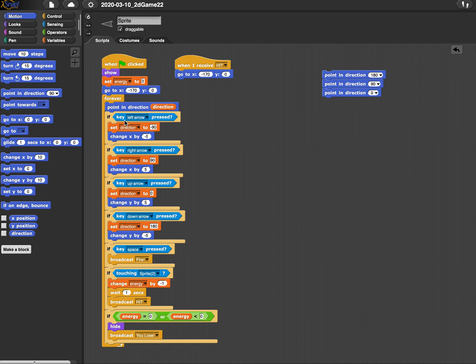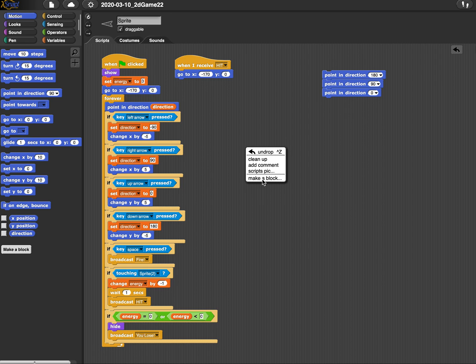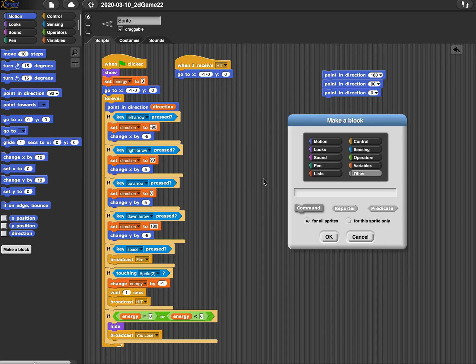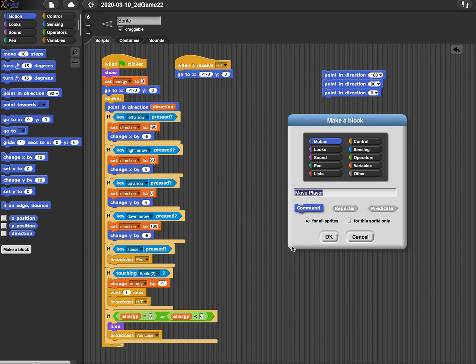I can simplify this code by creating an abstraction, that is making a new block. I'm going to call it move player. It's motion because I'm moving. It's a command. That's fine. I'm going to hit OK.